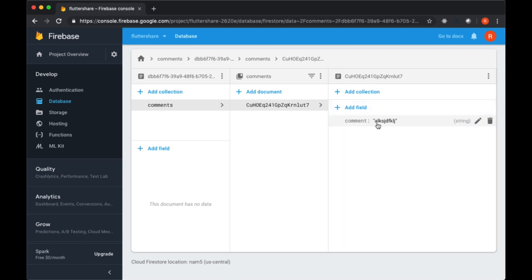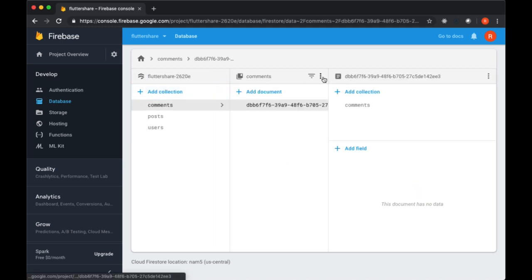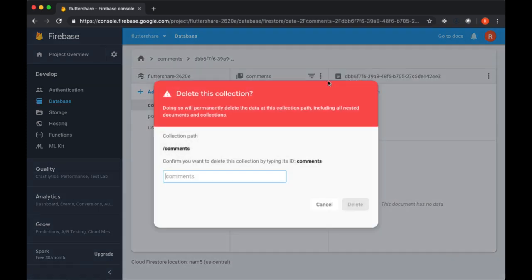Of course, there's going to be more fields here, including information about the user as well as the timestamp for when it was added. So let's just delete this collection.